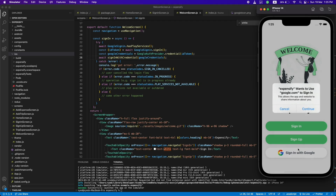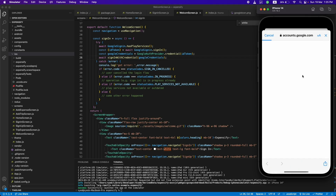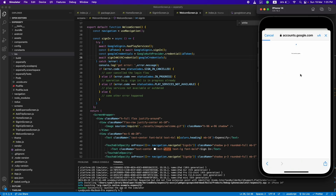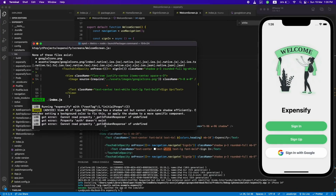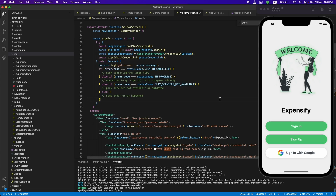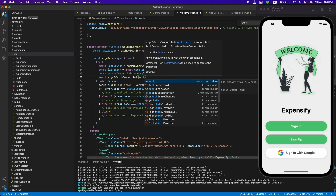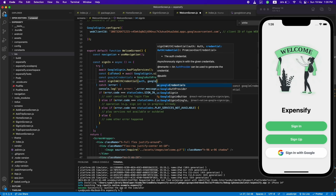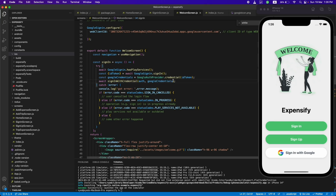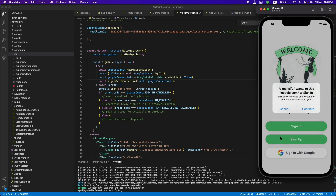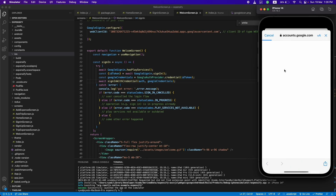Our implementation was successful. Choose a Google account and it will log us in. We were getting 'get ID token response of undefined', meaning we missed something — we need to pass the authentication server here as well and provide Google credentials. Let's change this, pass the auth servers, and try again.